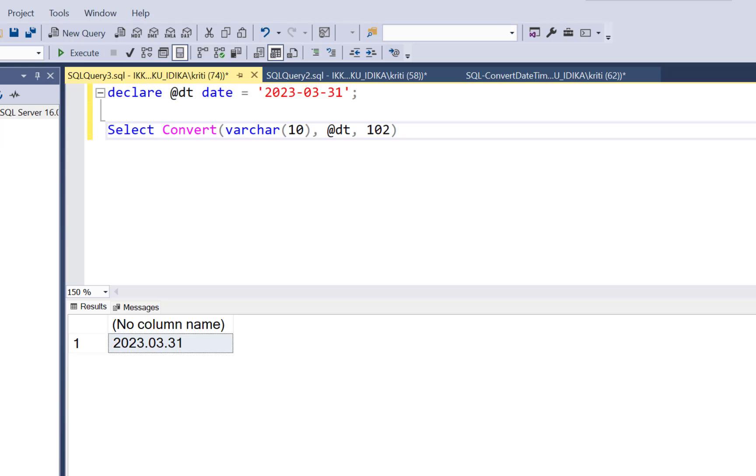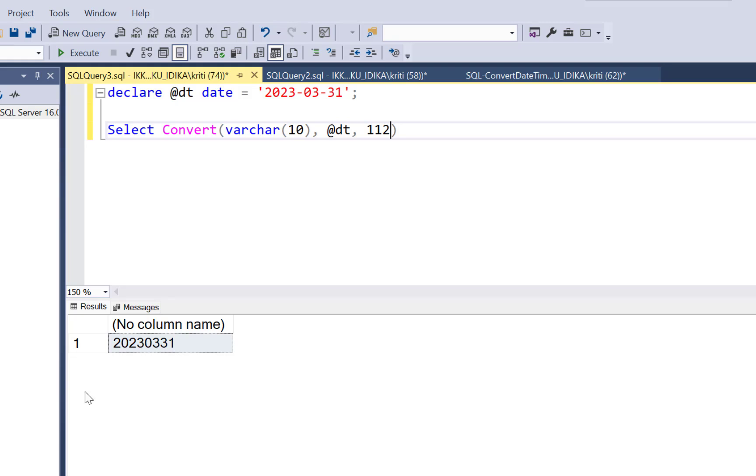Now coming back to our original requirement of extracting the period from the date value. So this can be conveniently done here by just putting 112. And as we saw earlier that if you put 112, it just replaces all the hyphens and gives us the value in the form of Y-Y-Y-Y-MM-DD. Now if I just want the period which is Y-Y-Y-Y-MM, what I can do,